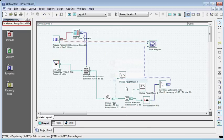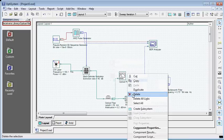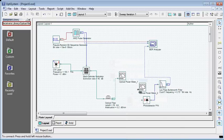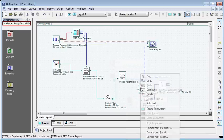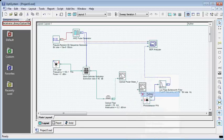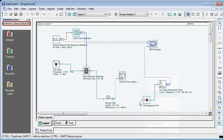I'm going to delete this and connect the PIN photodiode to the optical fiber. Now I'm good to go.